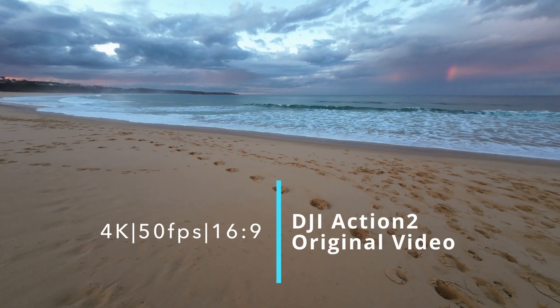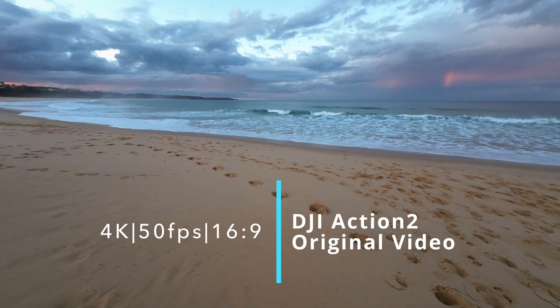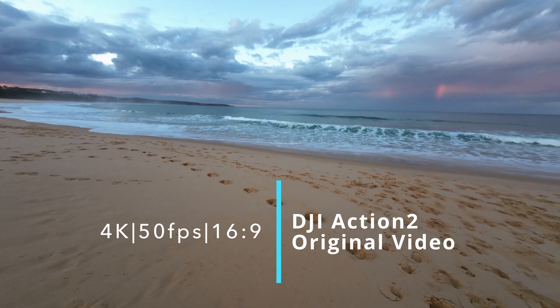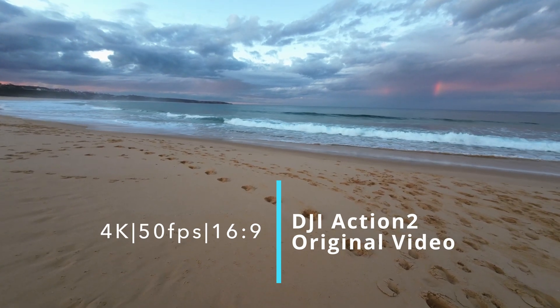This is 4K, 50 frames per second, 16:9 aspect ratio, Rock-steady mode.